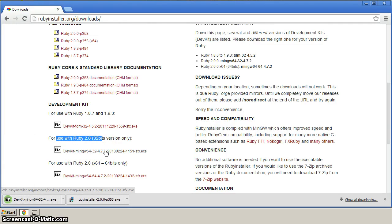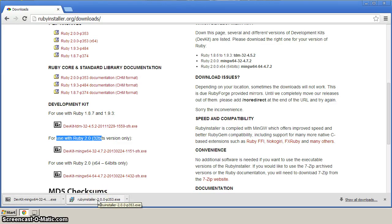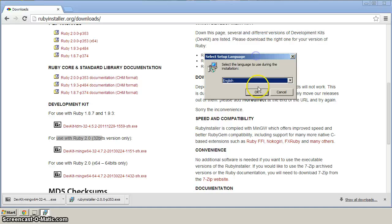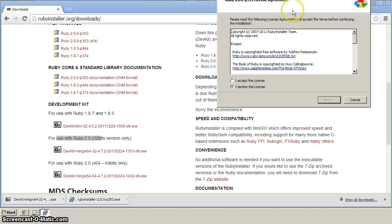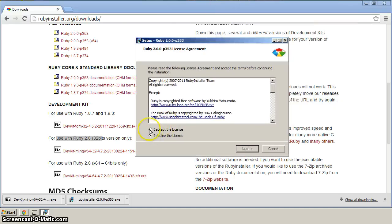Okay, so now Ruby Installer looks like that's been downloaded. Let's click that to get it going. And English is fine. And we'll accept the license.